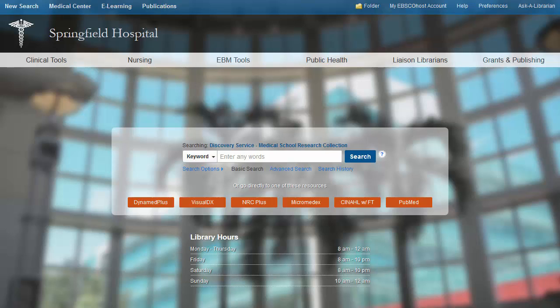A useful tool for clinicians and medical researchers alike, EDS Discovery Health optimizes the medical research experience with powerful, smart searching technology and high-quality medical content, providing fast, easy access to the critical information you need.